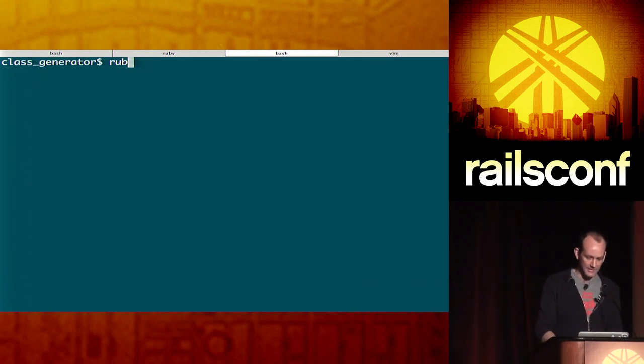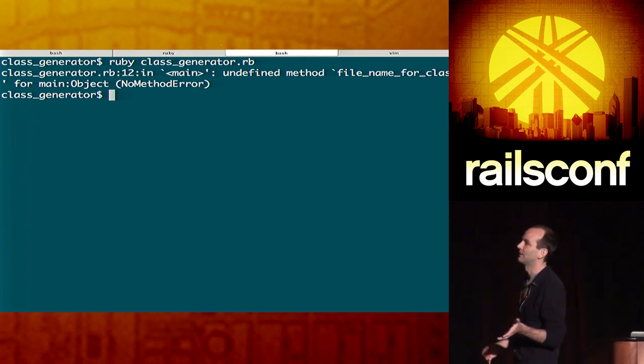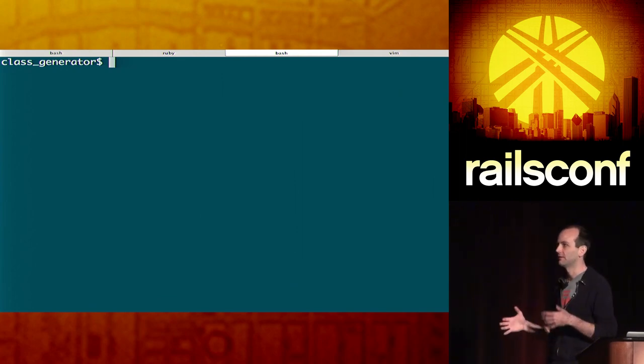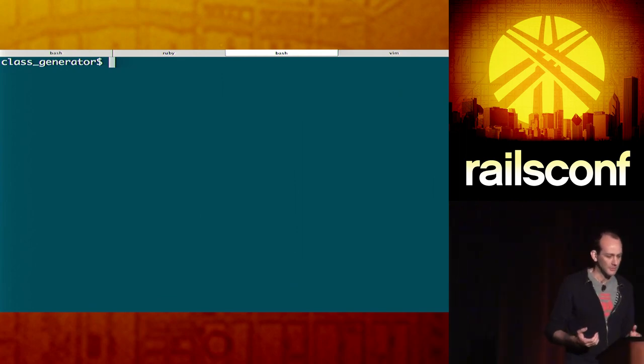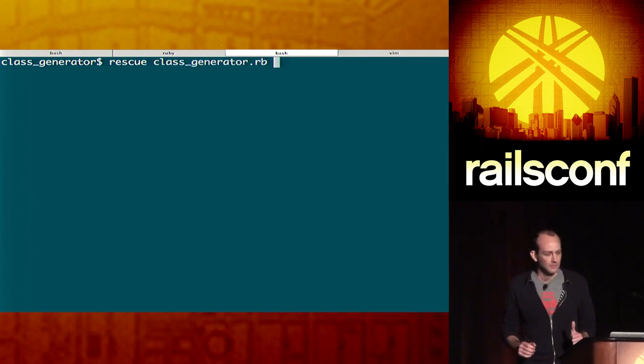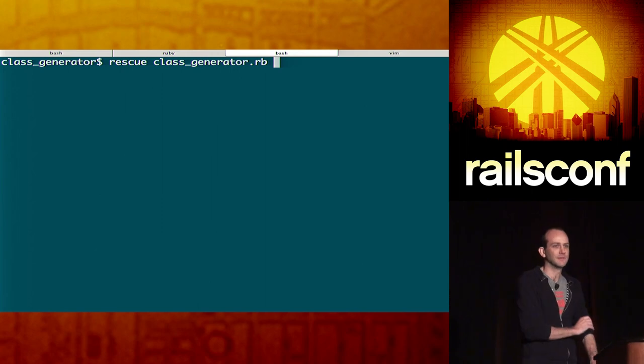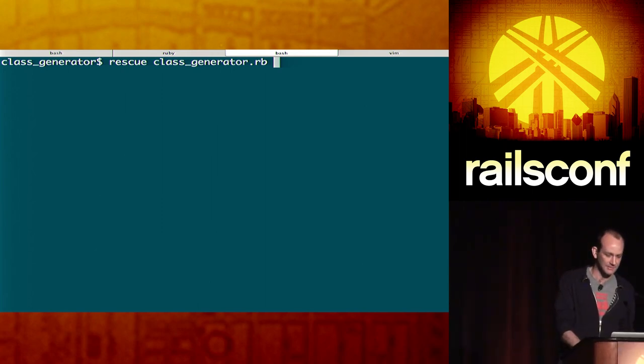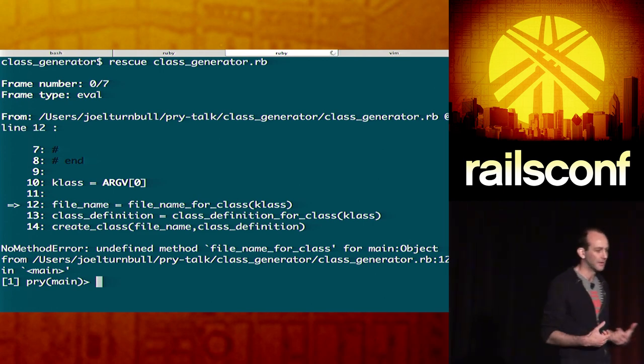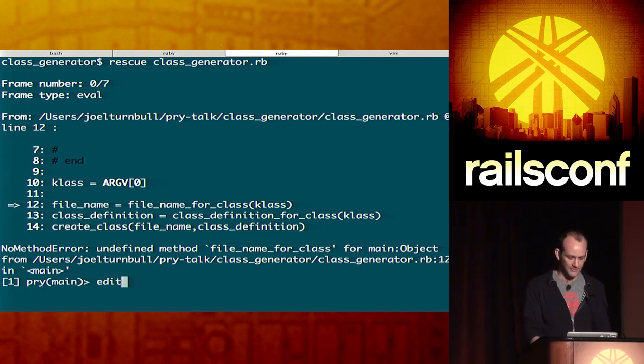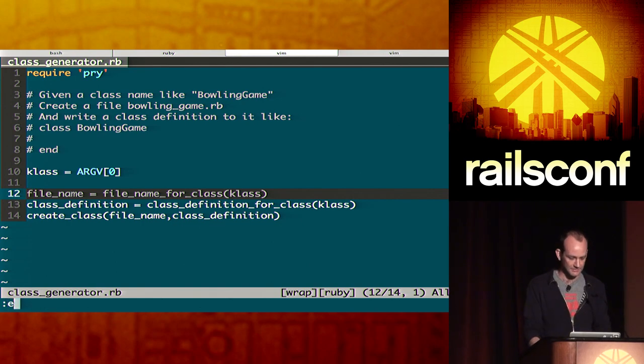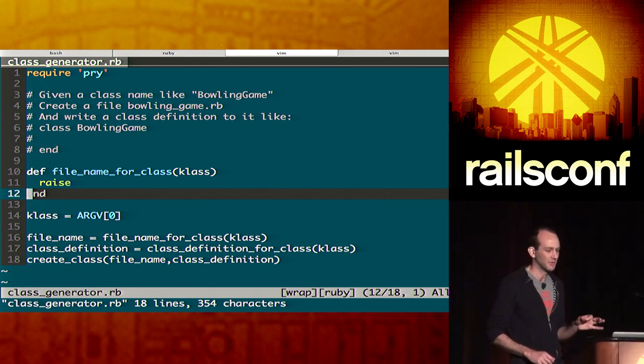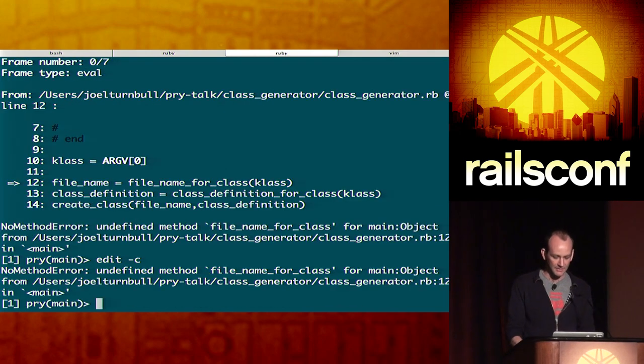So, let's step out here and let's just run that. So, we get an expected error, right? We haven't implemented anything called file name for class yet. So, we could jump into our editor and start coding and all that. But why don't we see what this is like? Why don't we use pryrescue and leverage that exception to drop us into a runtime and start this runtime development process? So, we do that. We get the same error, but the difference is we're inside of a runtime now. Okay?